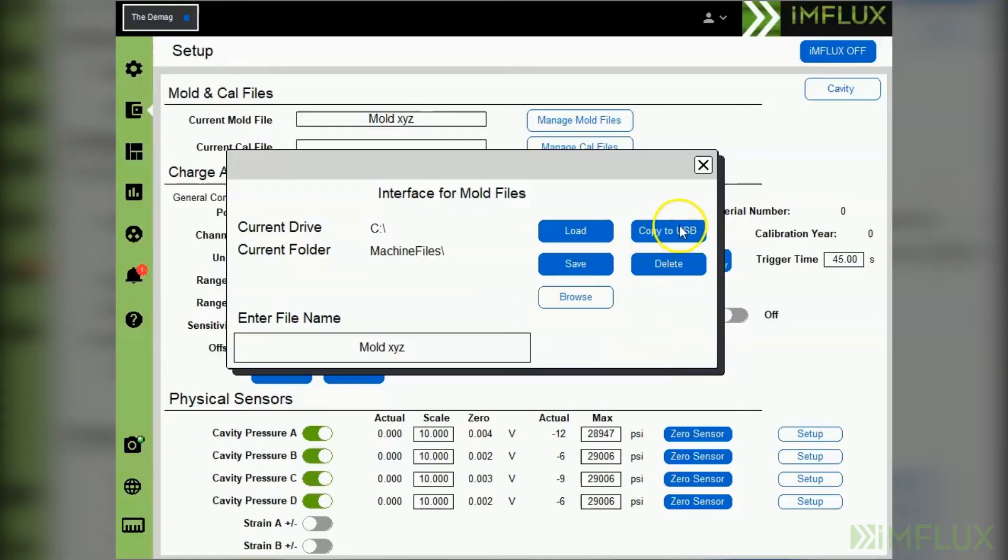Then select copy to USB. This will copy the mold file that you've saved to the C drive onto a USB drive that you've inserted.